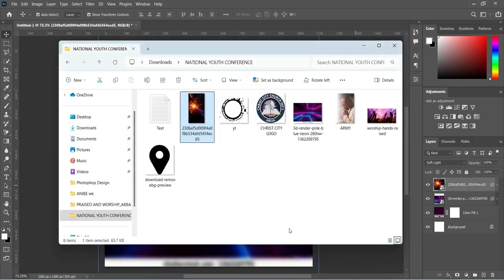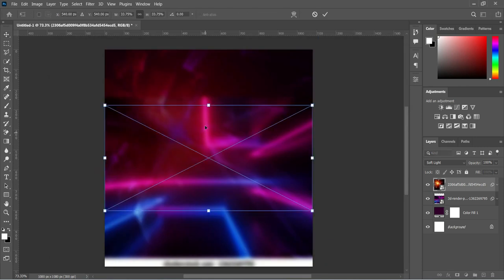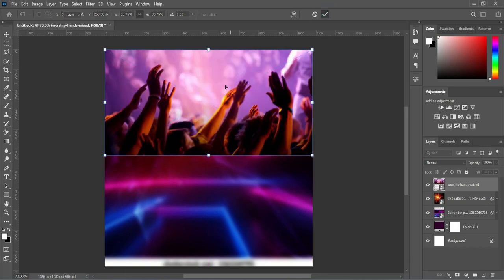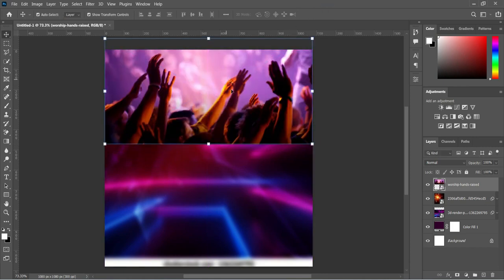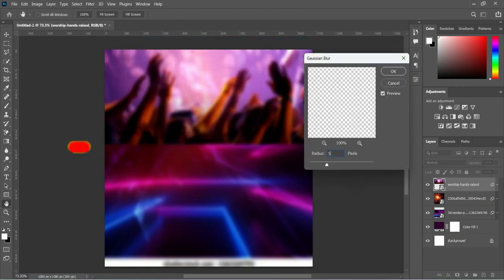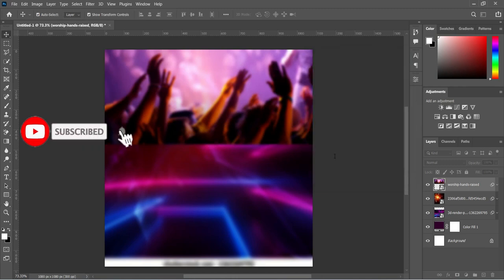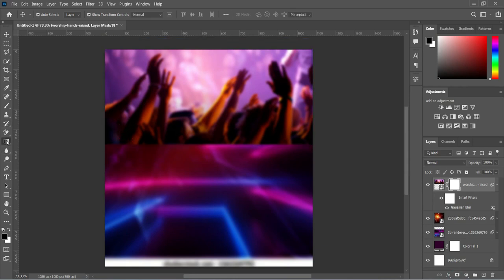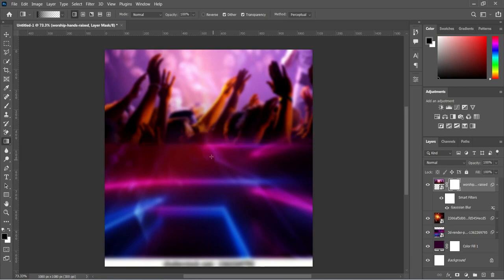Go to your resource file and import this third background, then take it up. Go to Filter, select Blur, Gaussian Blur, and make it 5 percent. Then apply your layer mask, select the Gradient tool, make sure it is black and white, and blend this particular area.